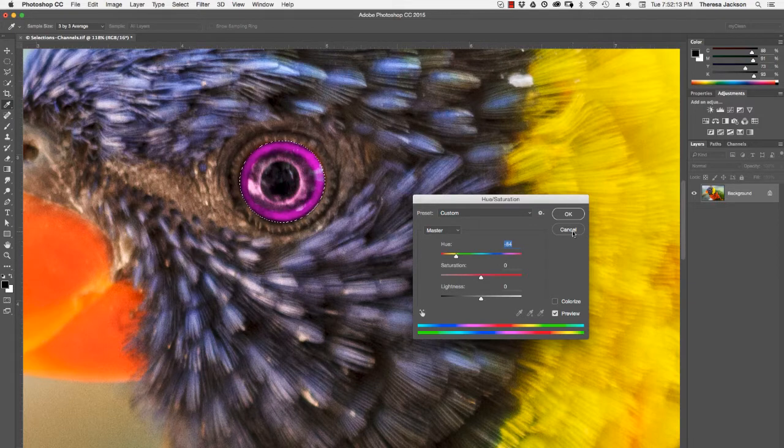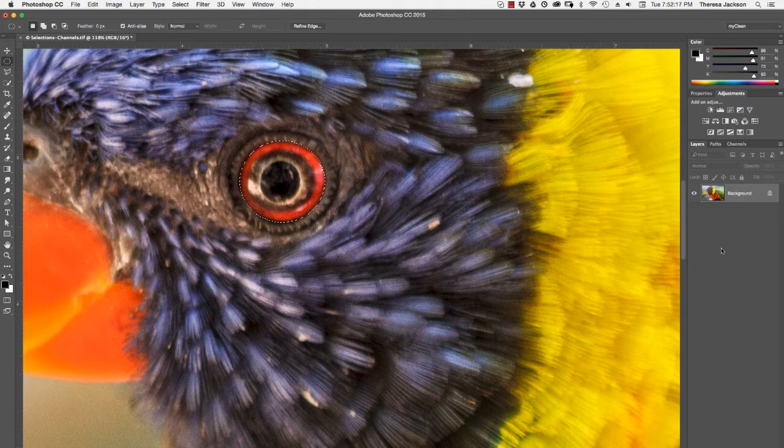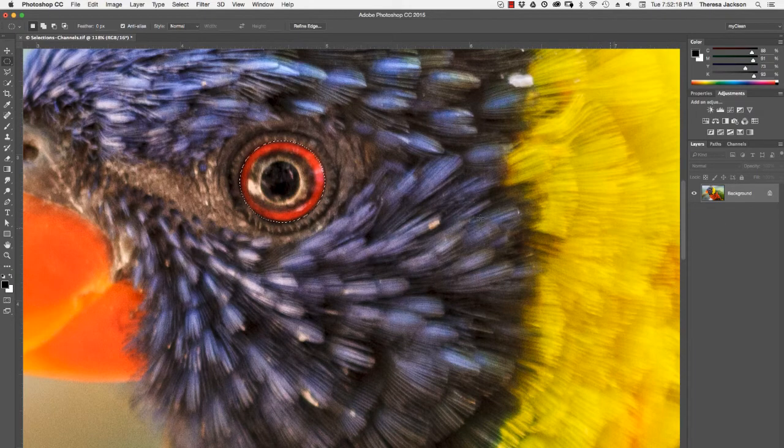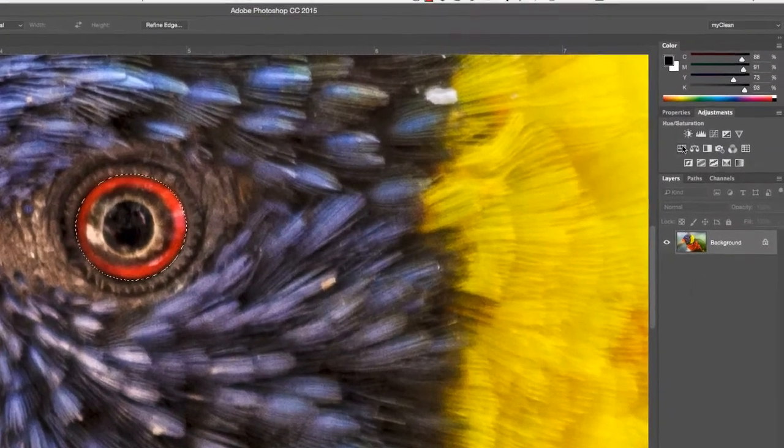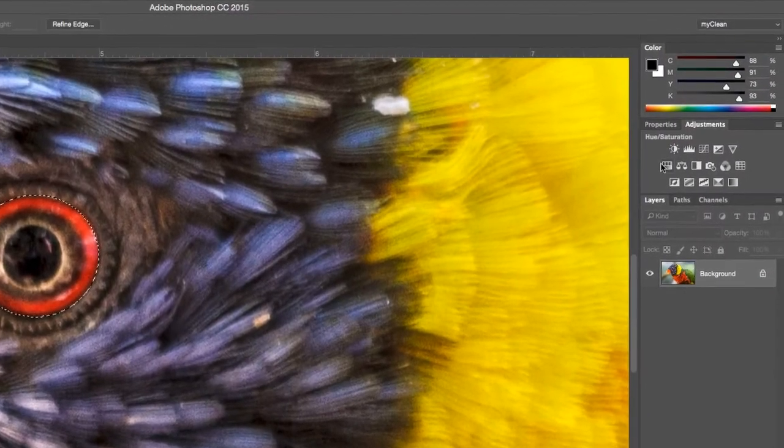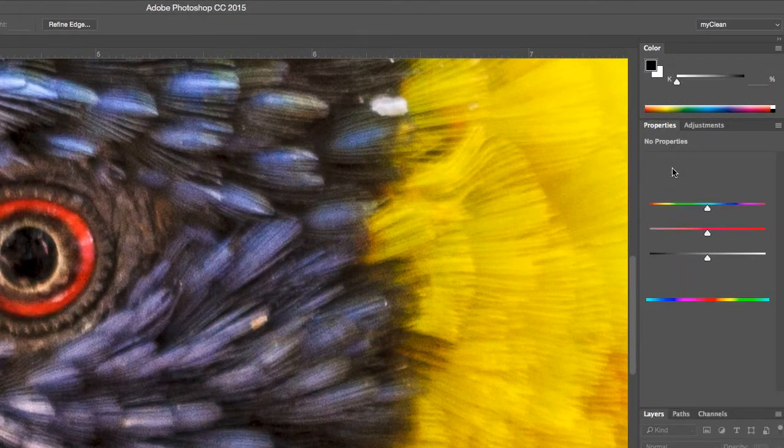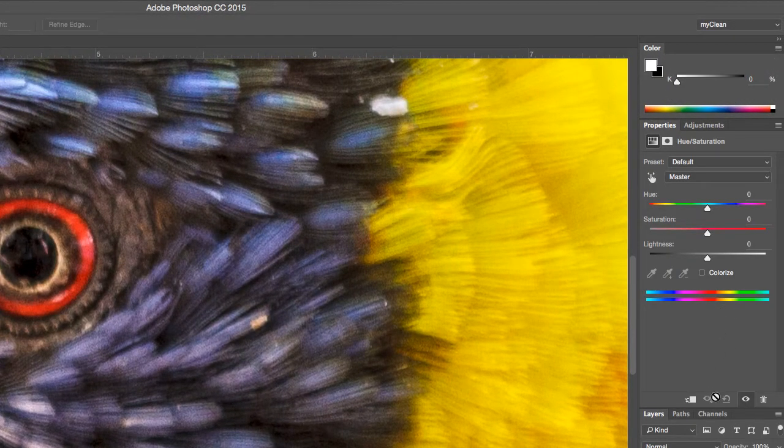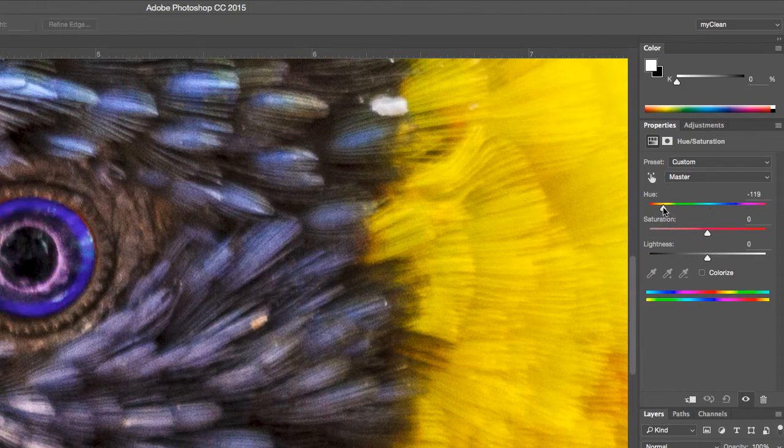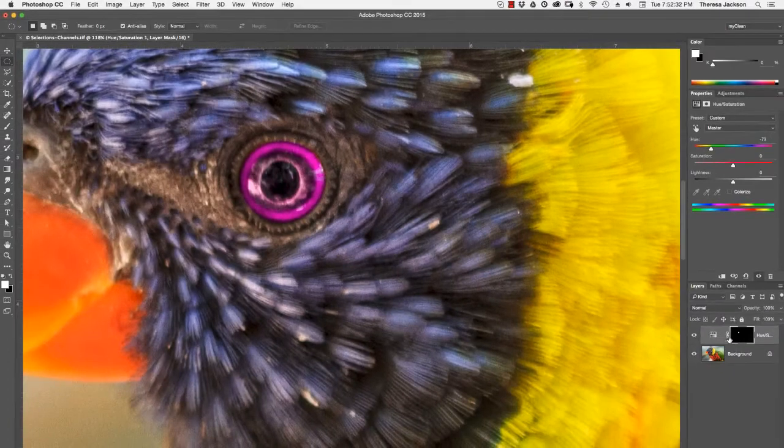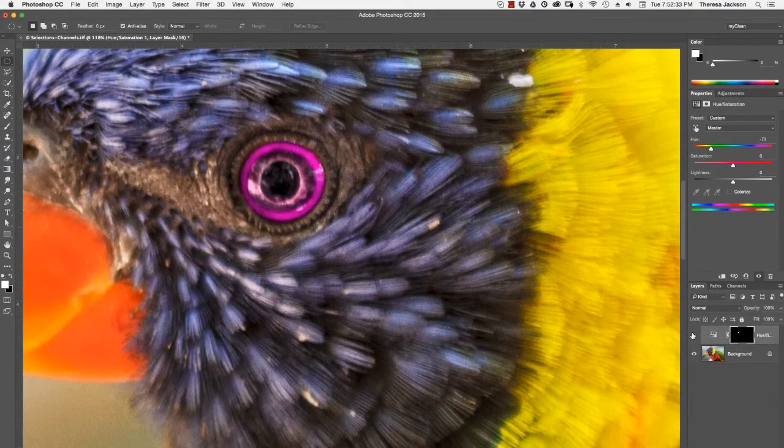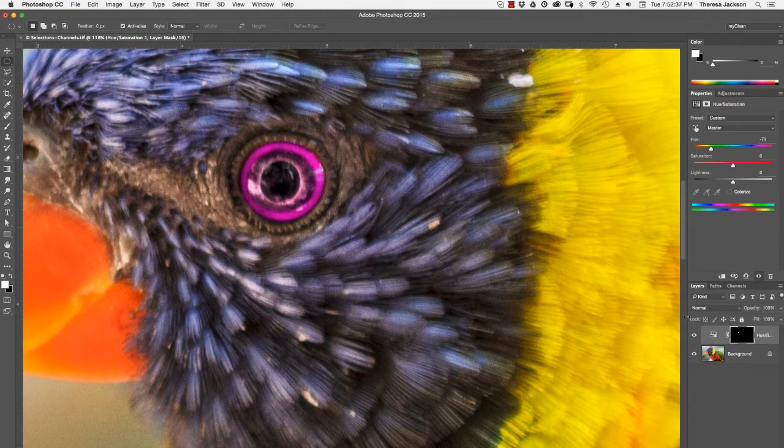So I'm going to cancel out of this and instead I'm going to add an adjustment layer. I have a selection, so if I pick the hue saturation adjustment layer, I can do the same thing. I can take the hue down, get back to the purple color that I want, and this is on its own layer, non-destructively.